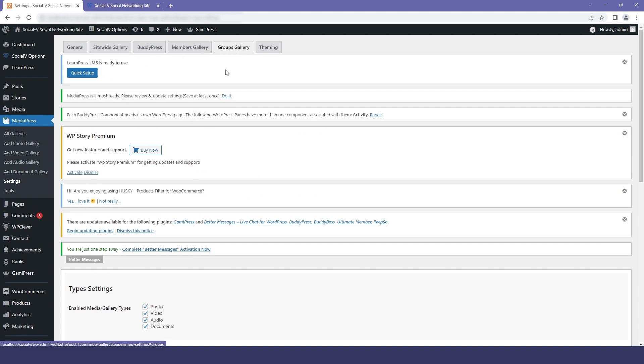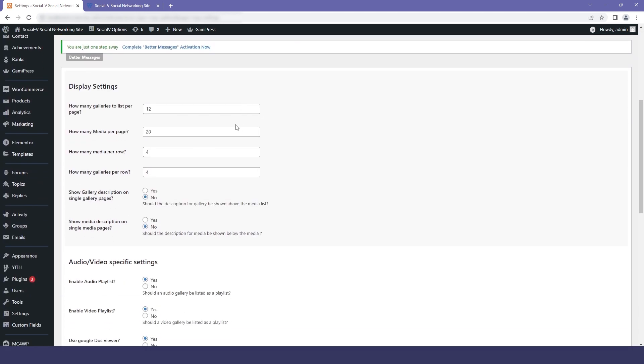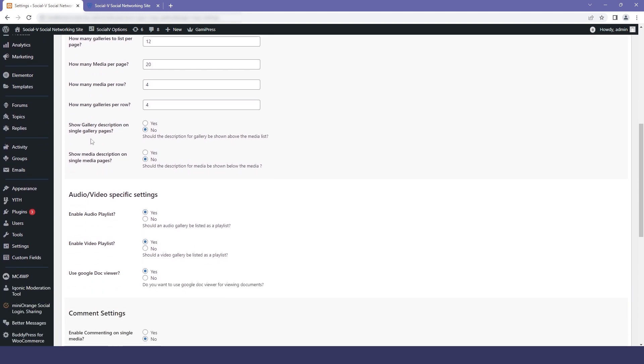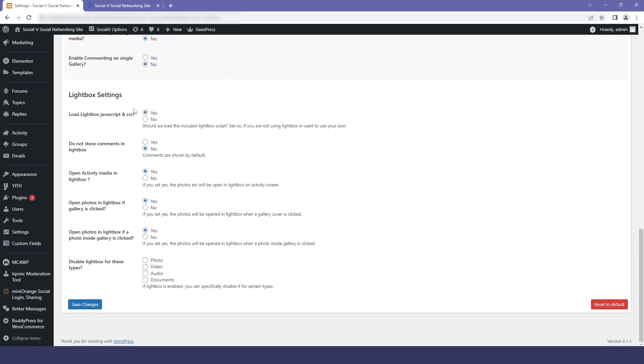If you click on theming, the first option is display setting where you can select how many numbers of galleries or medias you want to display in a single page. Then we have the audio video specific setting where you can enable or disable your audio video playlist. We also have the basic settings for the comments, and then we have the light box where if you click on any of the pictures in your SocialV, it will pop up on your screen.